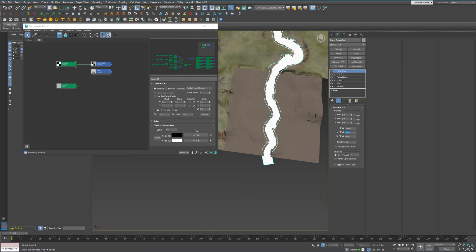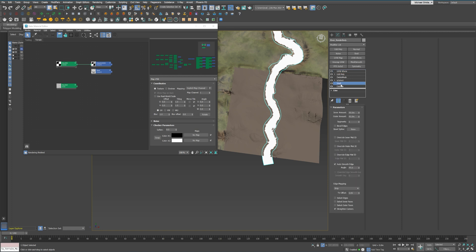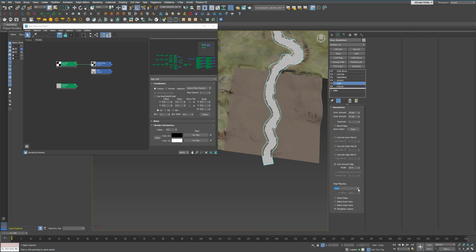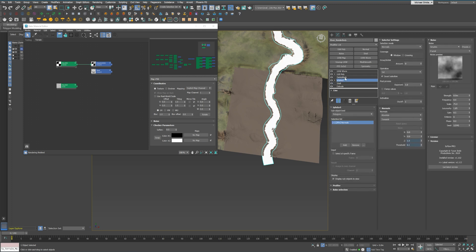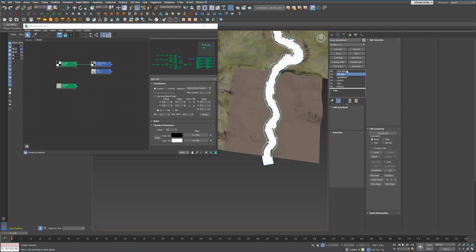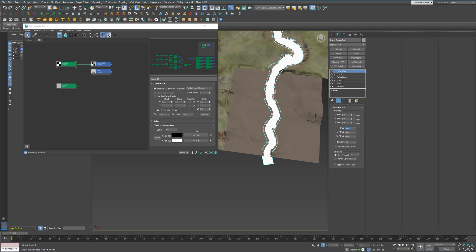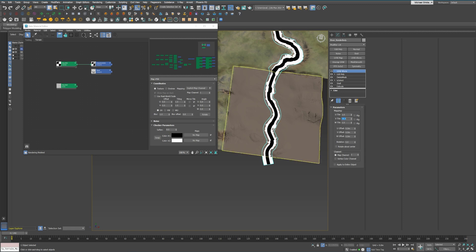The goal is not randomness for the sake of randomness. It's about controlled variety that feels believable and suits the scene environment. Another aspect to consider is the distance.